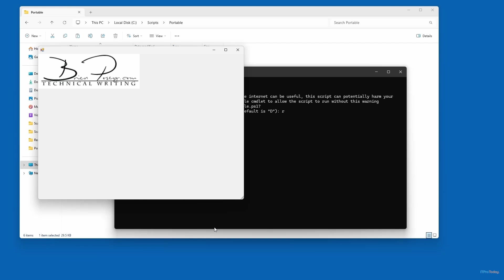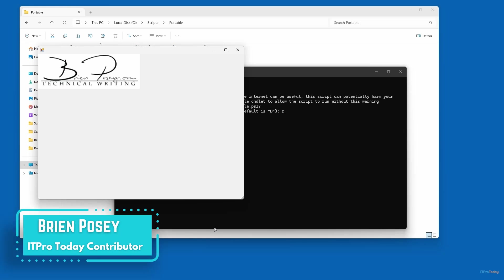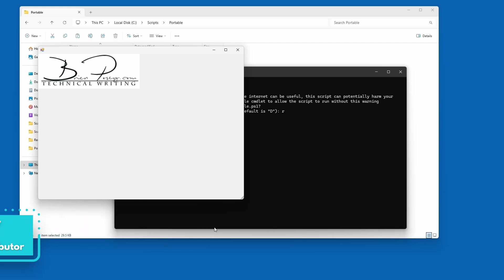So hopefully that's something that's going to be helpful to you. I'm Brian Posey. Thanks for watching.